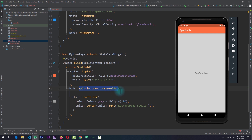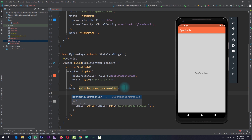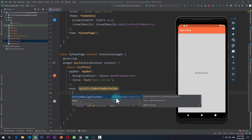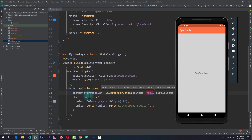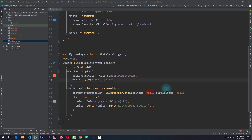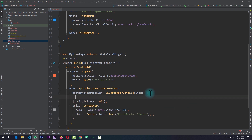I'll wrap the container with a new widget called SpinCircleBottomBarHolder, which is provided by the spin circle bottom bar package. This holder requires a property called bottomNavigationBar, which takes a value of type SCBottomBarDetails. Using this, you give all the details you want to show in the bottom bar. The SCBottomBarDetails requires two properties: items and circleItems — items are displayed on the bottom bar, and circleItems are displayed in the expandable circle.